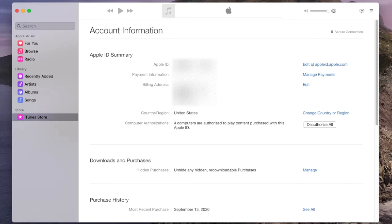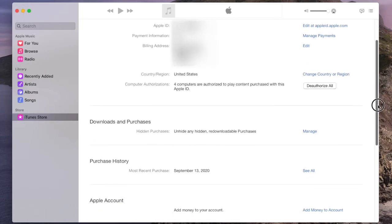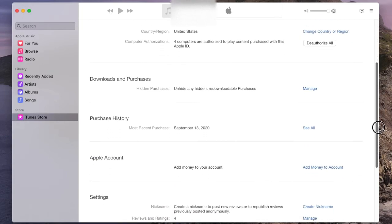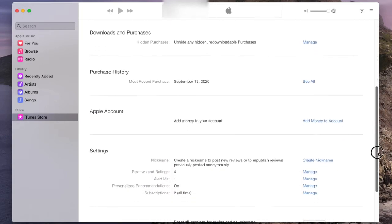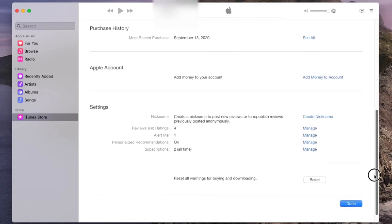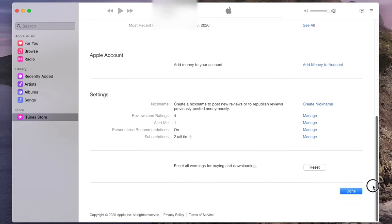Once you can see your account information, you're going to scroll down to the bottom and it's a little bit hidden, but under subscriptions in the settings you're going to see manage.